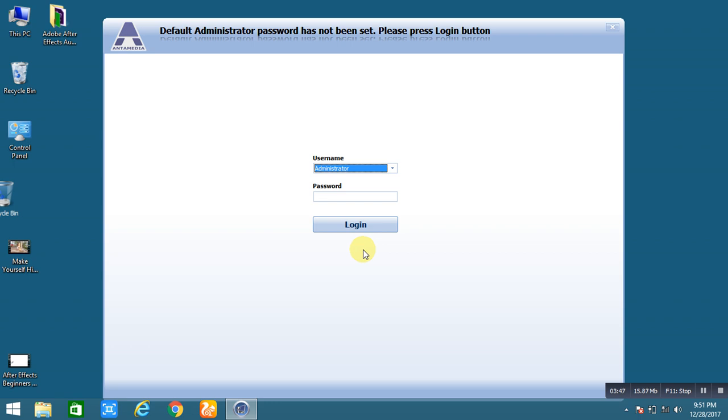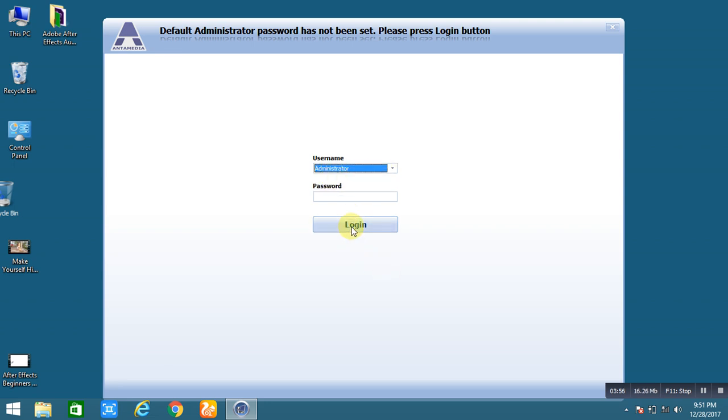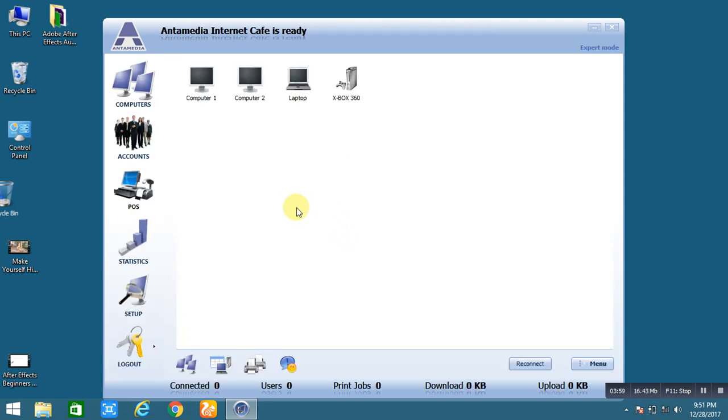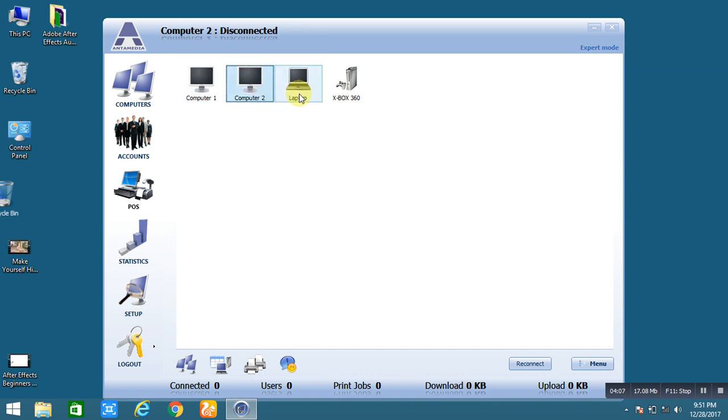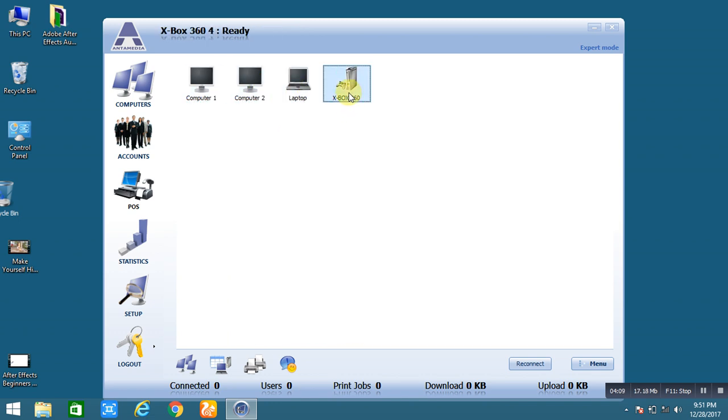Okay. So here is the administrator login. Simply login. As a demo version, already some computers are connected with this software. Computer 1, computer 2, laptop and a gaming system already connected.